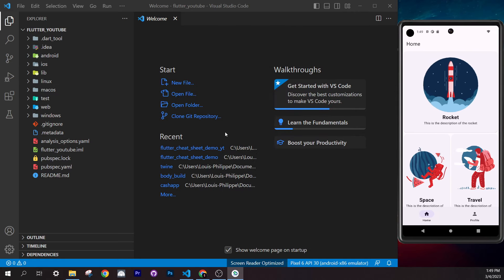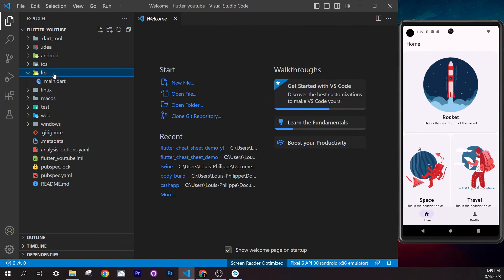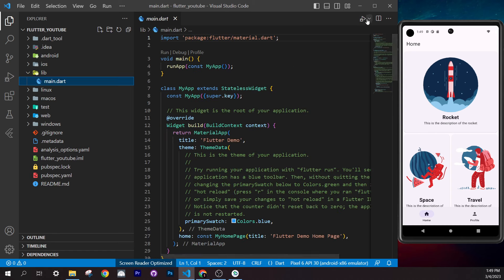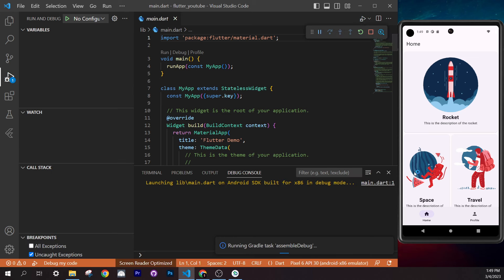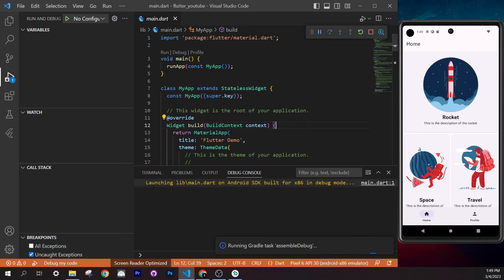Go inside the `lib` folder, click on `main.dart`, and you'll see the play button appears. Press it to start the application inside your emulator. You can see at the bottom that we have selected the Pixel 6 emulator. This will launch the application.